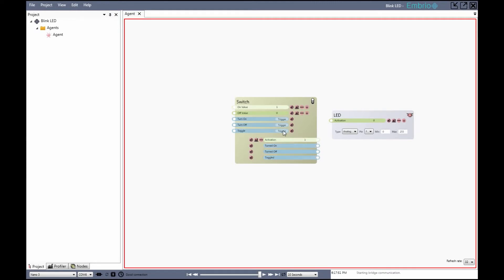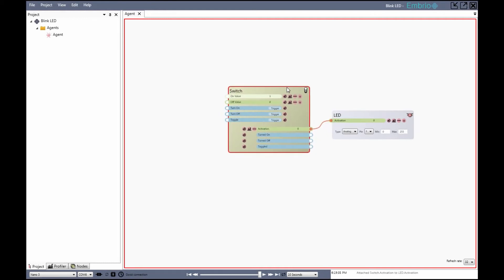The toggle trigger switches between the two states. If I drag the activation output to the LED input activation, the switch now turns the LED on and off.